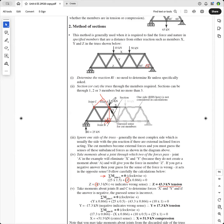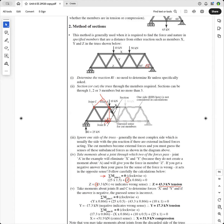Then we've got this 10 kilonewton external force, and that's going to go clockwise — it's 1 — so it's plus 10 times 1 equals zero. And we've got a negative here. The negative indicates the wrong sense, so the force in Y is 17.3 kilonewtons, tension. So Y is incorrect in the guessed direction — it's actually going in tension.